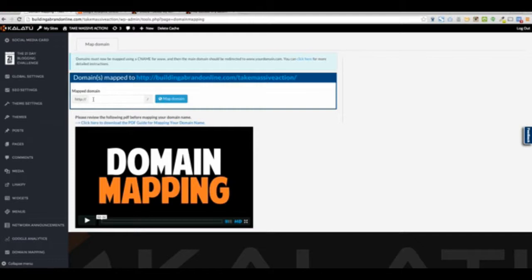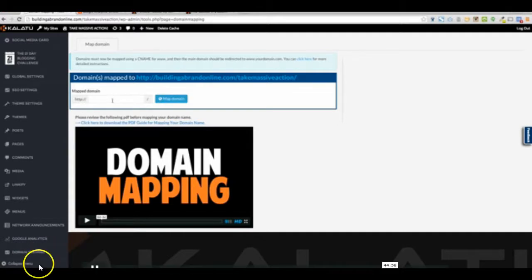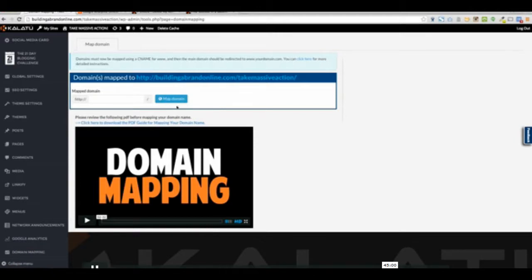Whatever domain you own in GoDaddy or wherever, you can go ahead and follow the instructions and you can map it. And that's domain mapping.